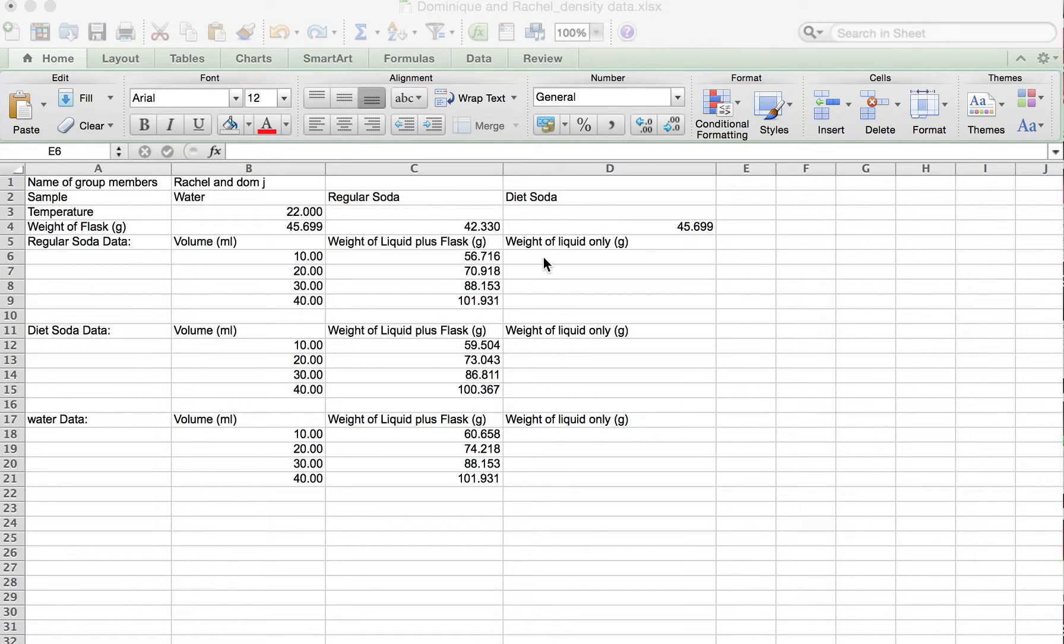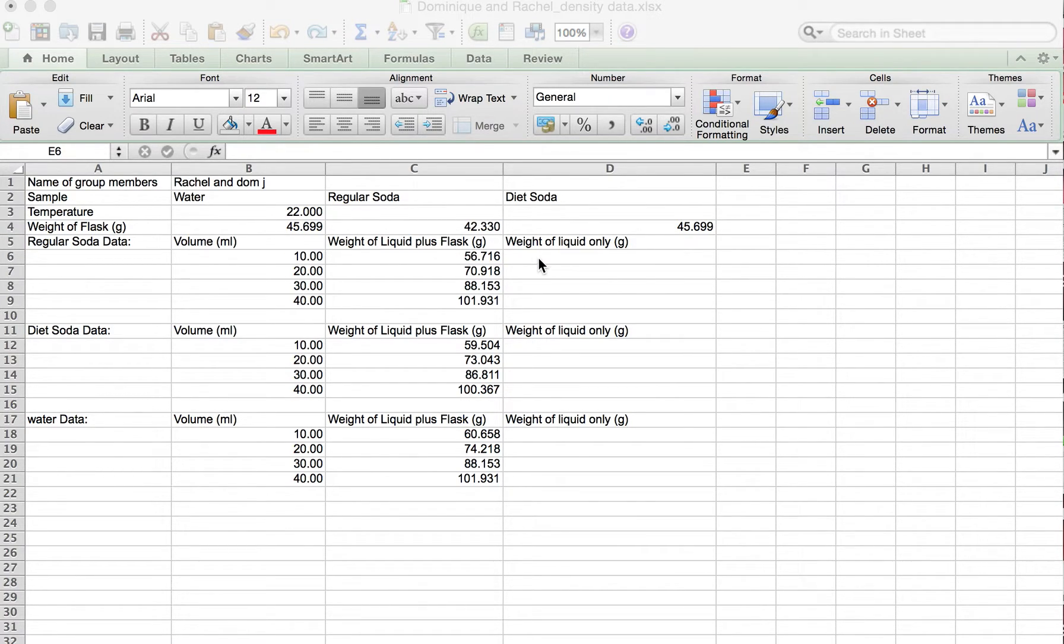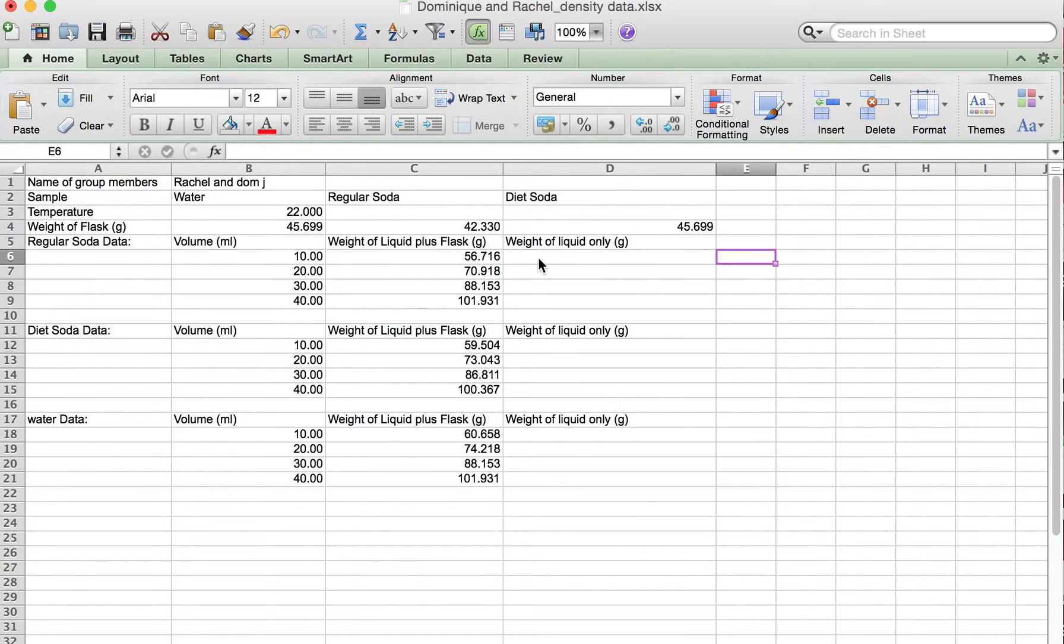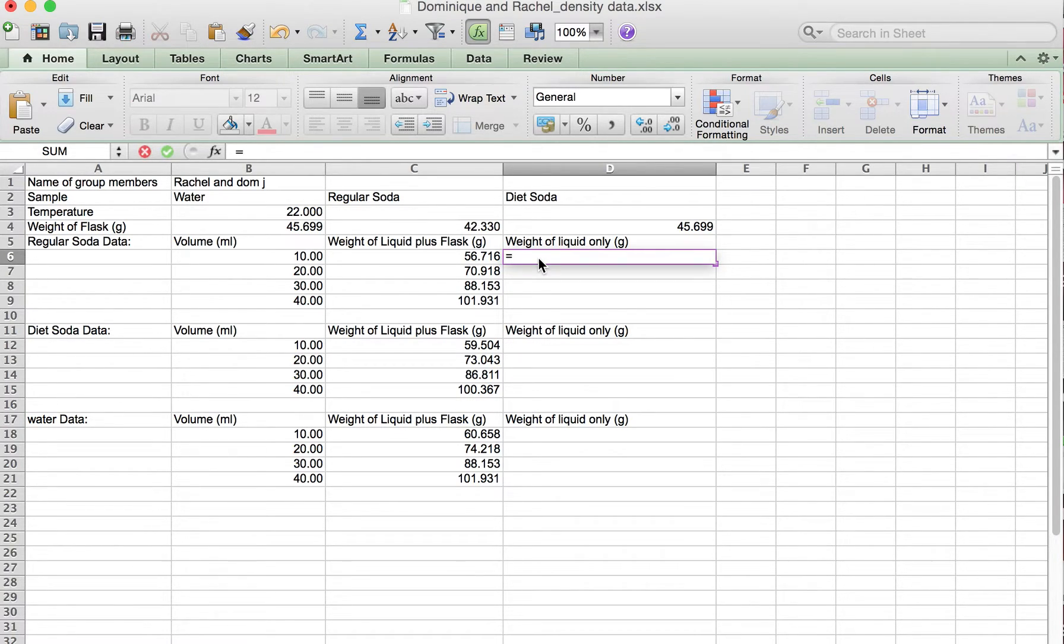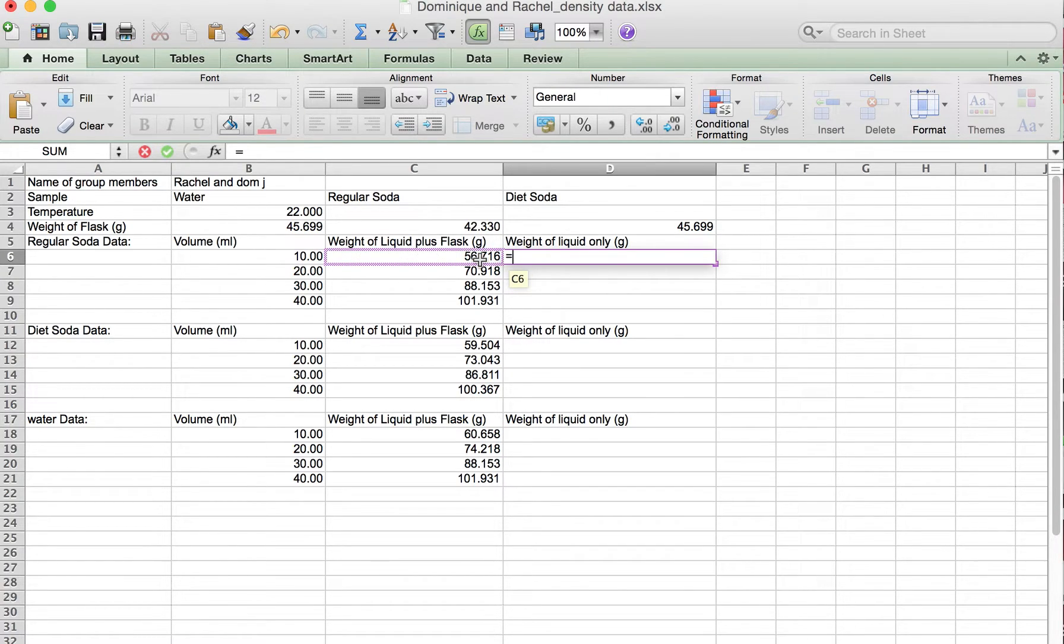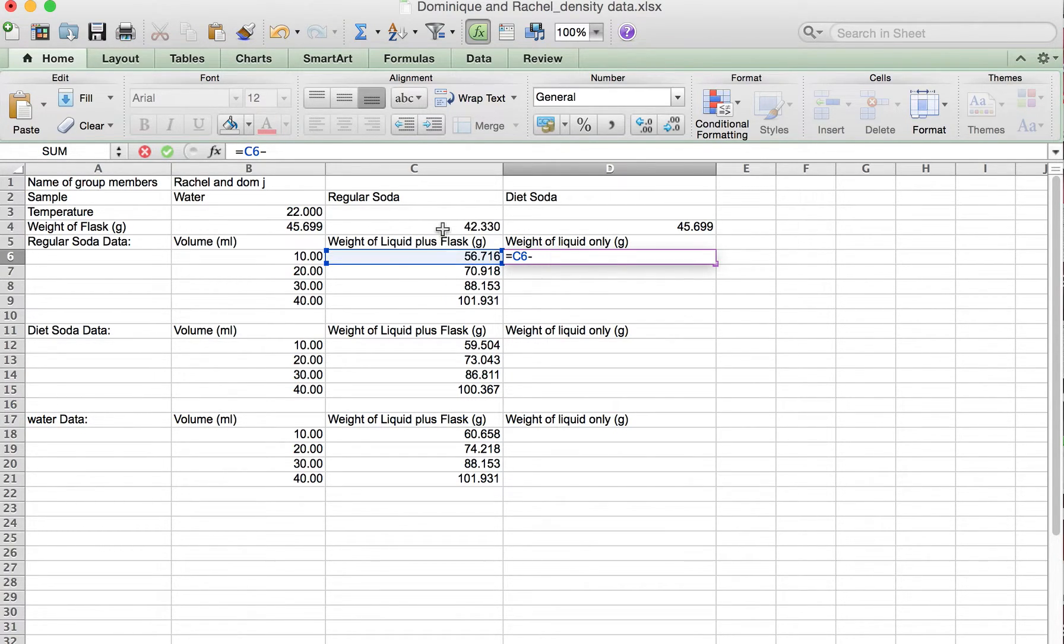We have the weights of our flasks across row 4 and we want to use Excel to do a calculation. We do that by starting with the equal sign. We'll say equals, and we want the weight of the flask with regular soda plus the liquid, and we want to subtract out the weight of the flask.